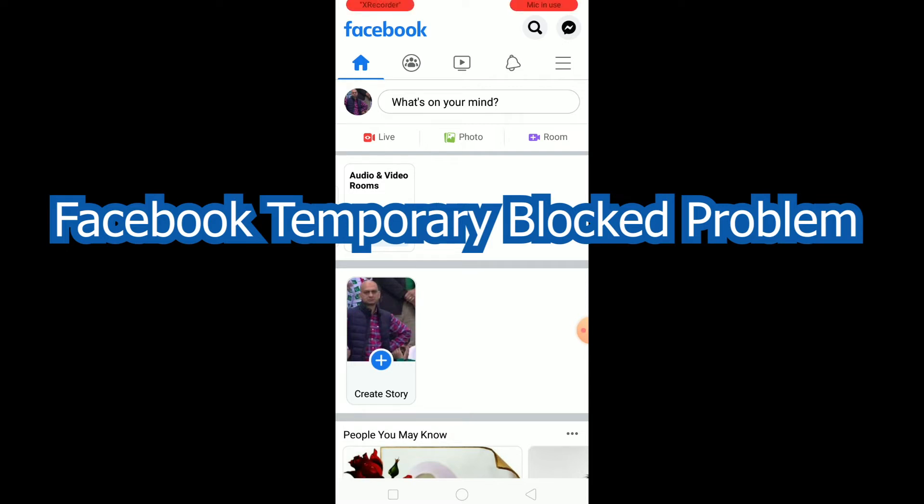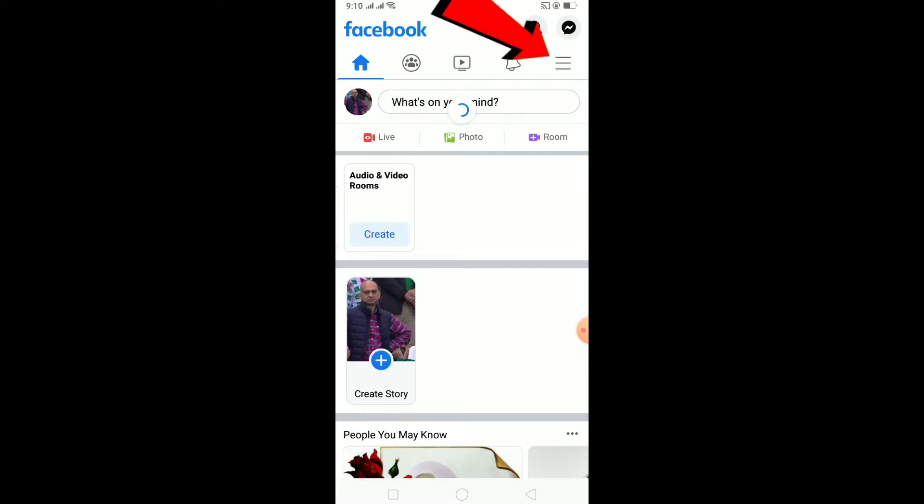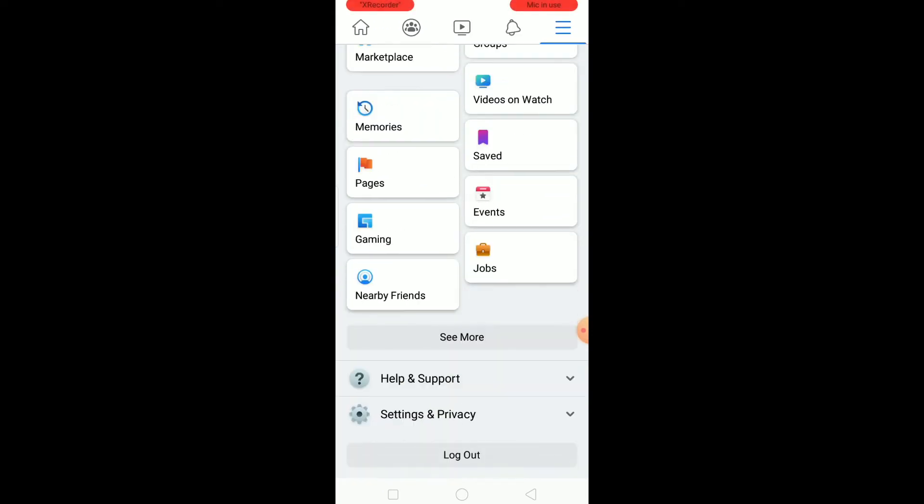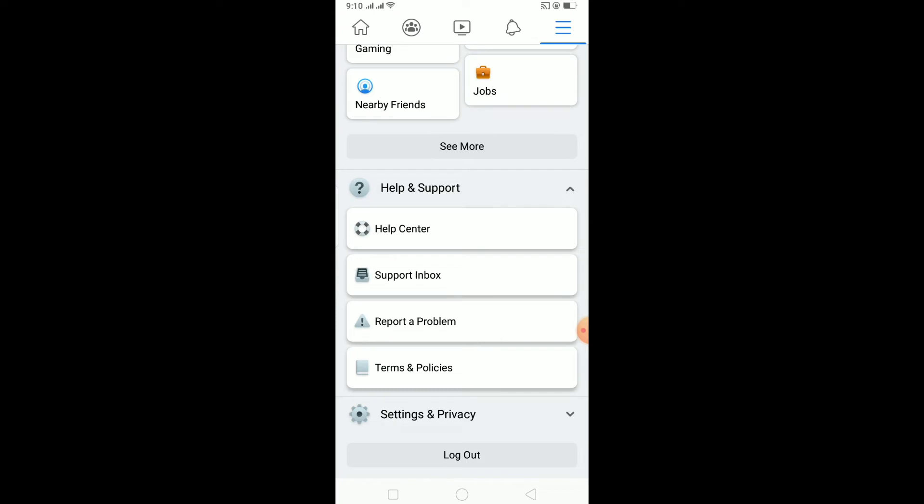For that, you want to come here on Facebook and click on these three lines. Once you click on the three lines, scroll down to the bottom and click on Help and Support.